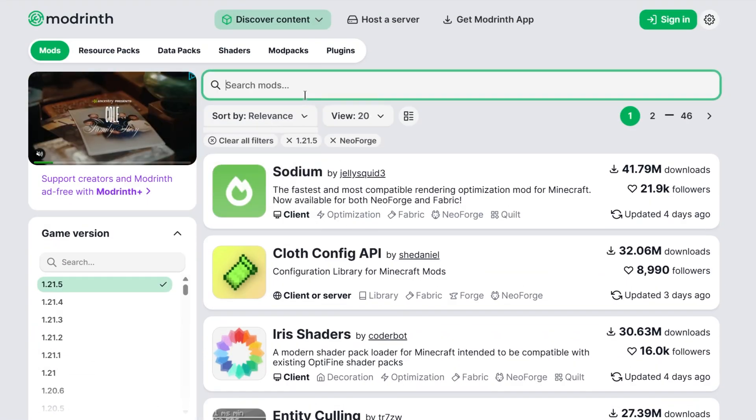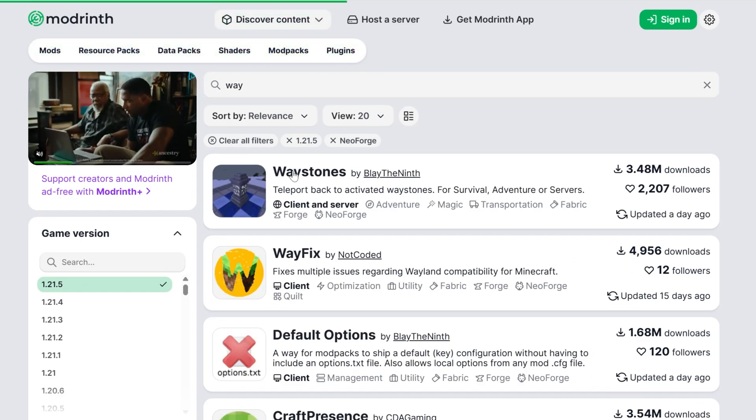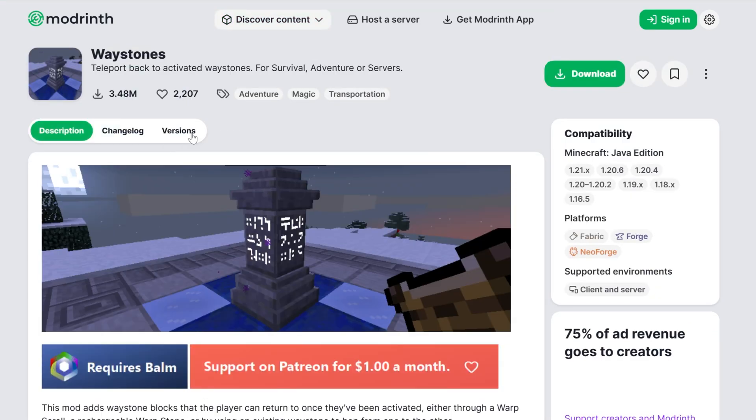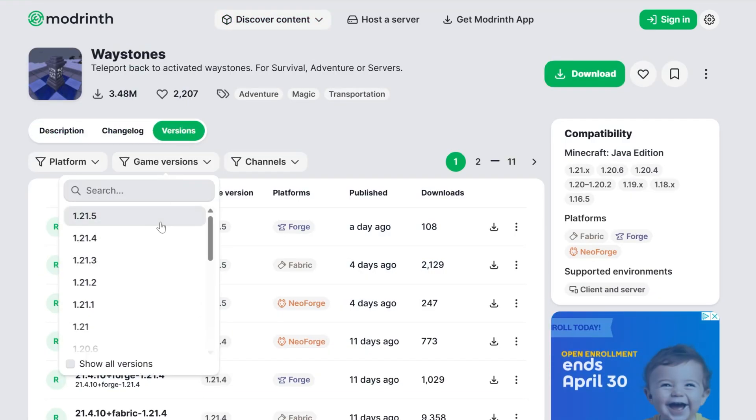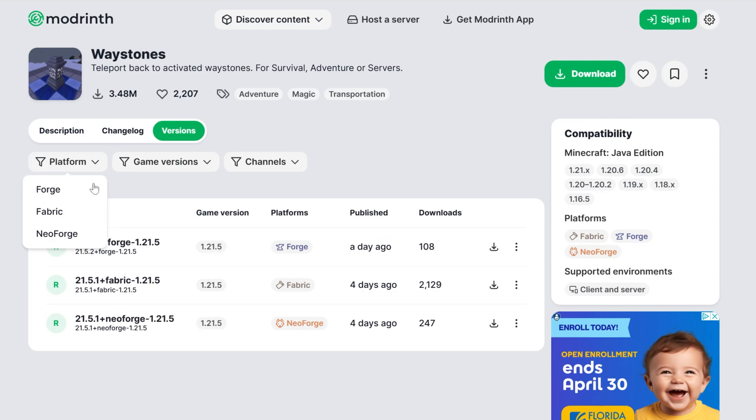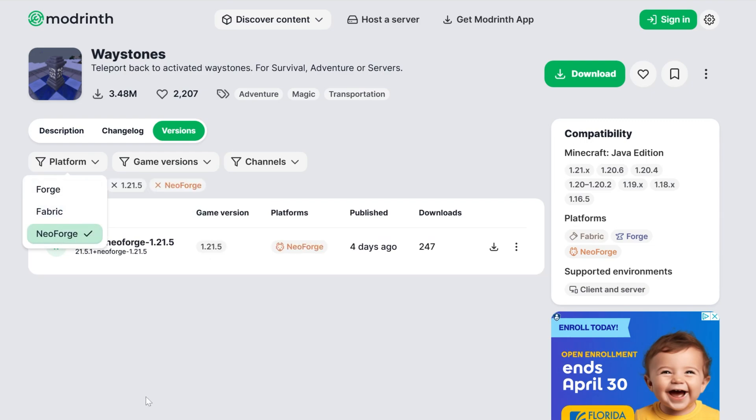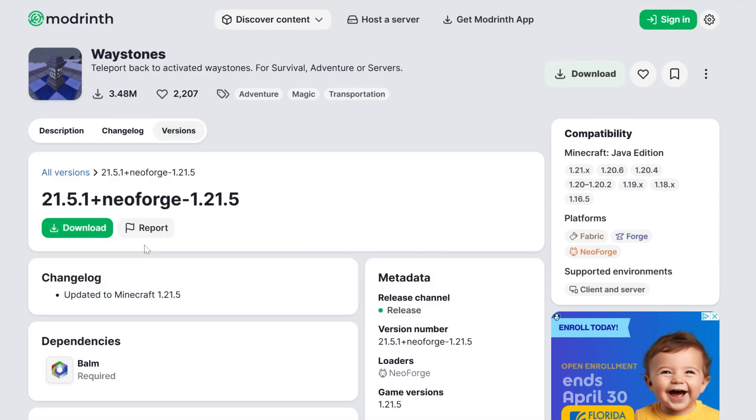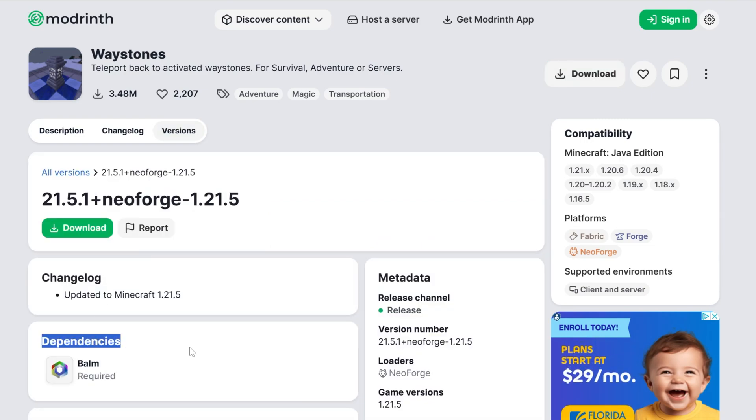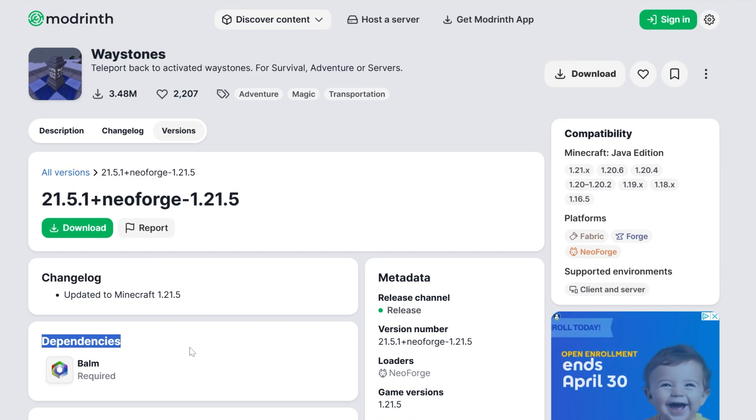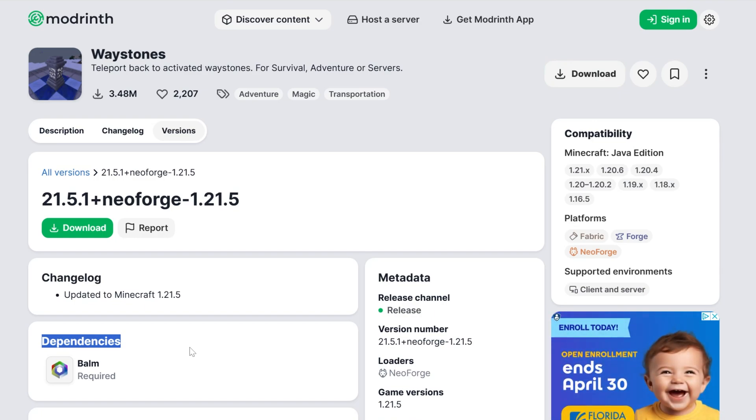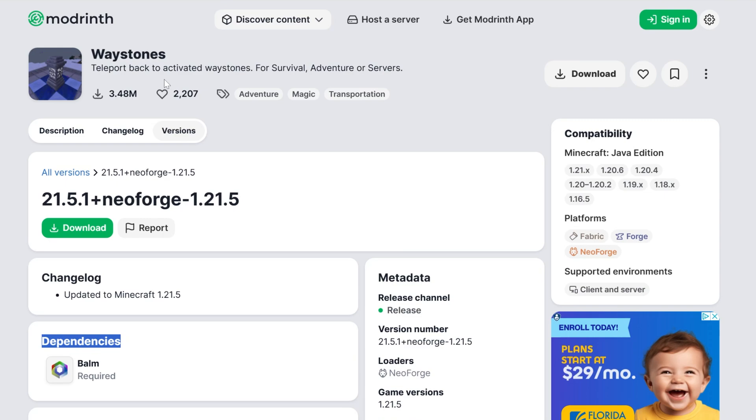We can do the same thing. We can go to Waystones, and then once we're in Waystones, we will be able to see that we go into versions here, selecting the platform of NeoForge, clicking on this, and there you see the dependency we need is Balm. So again, make sure you're checking that, because 99% of the time when you're installing a Minecraft mod and it doesn't work, it's because you're missing one of these dependency mods.